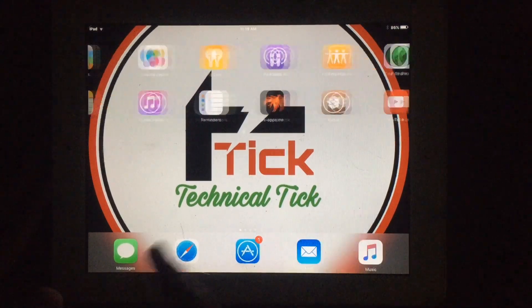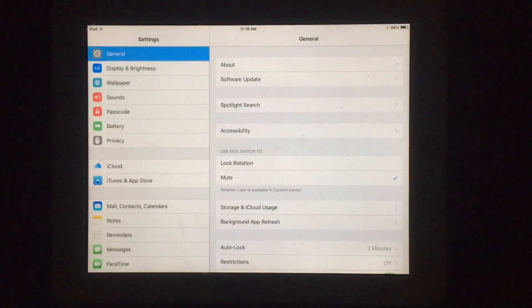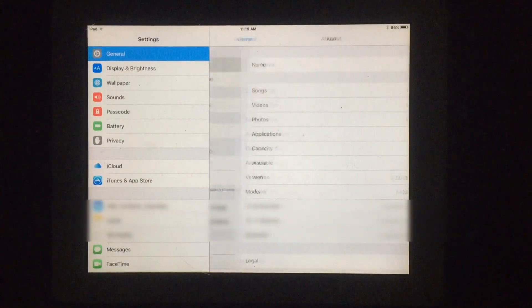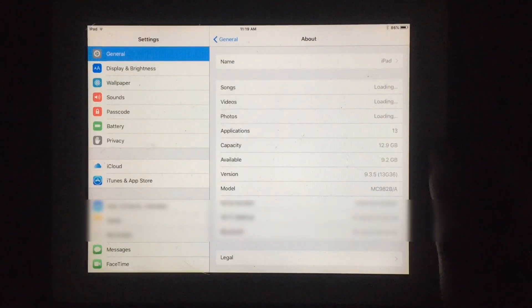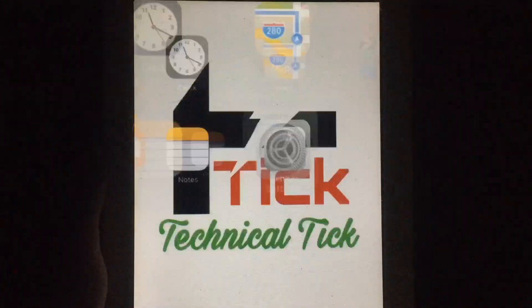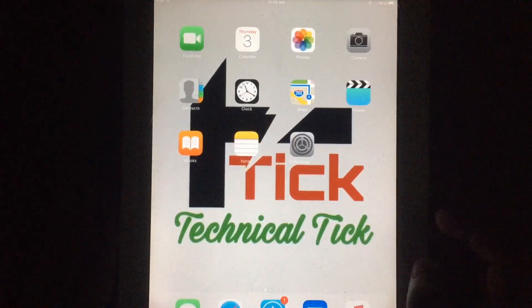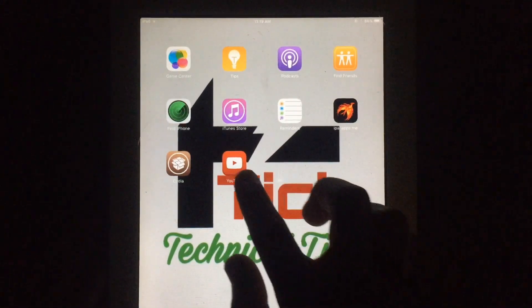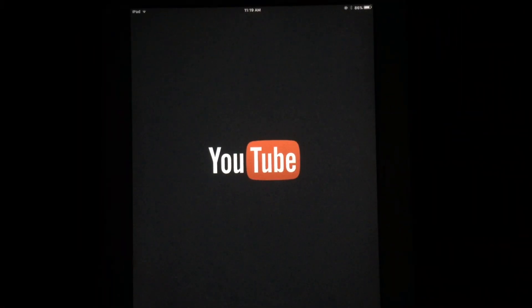Welcome to my channel Technical Tick. In this video I'm going to show you I'm using the YouTube app on iPad 2 running iOS 9.3.5. As you can see, the YouTube app is working on this iPad.